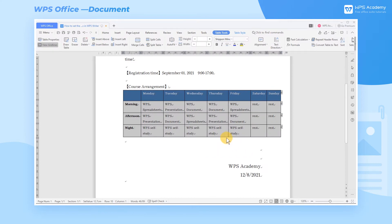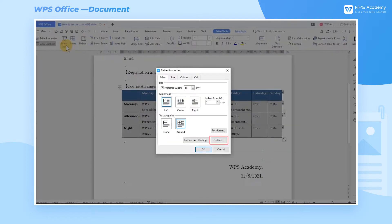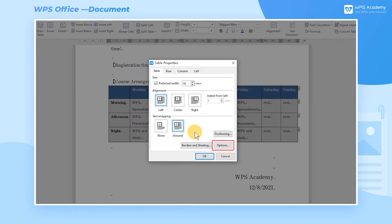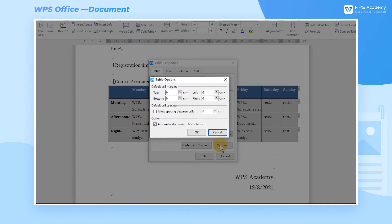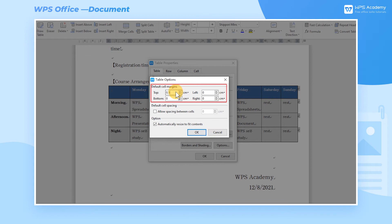If we want to adjust the cell margins or spacing in the table, we can click the Options button in the lower right corner of the Table Properties dialog box. Then the Table Options dialog box will pop up. We can set the cell margin on the top and set the cell spacing below.